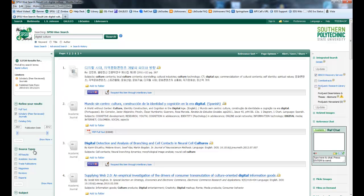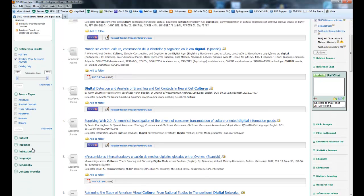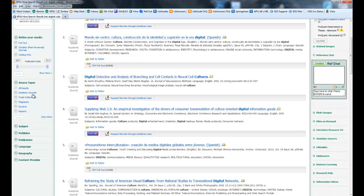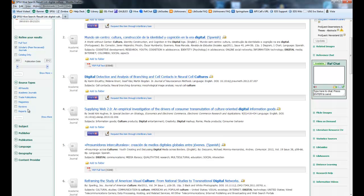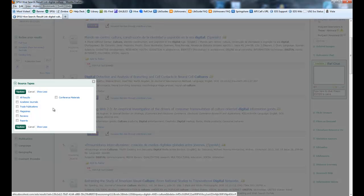I could also limit it to source types. Here we have academic journals, trade publications, magazines, reviews, reports. I could click on show more and I'll show there are also conference materials here.